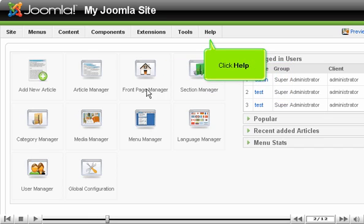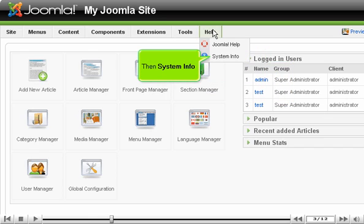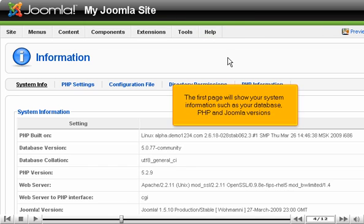Click Help, then System Info. The first page will show your system information such as your database, PHP, and Joomla versions.